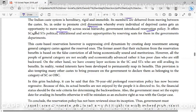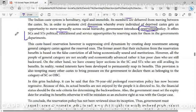So this is the reservation policy. I have come from the caste system — slowly we are unfolding the essay question. It offers SC and ST political, educational, and service opportunities by reserving seats for them in government departments. So I have talked about reservation here and explained the meaning of civil dynamism.